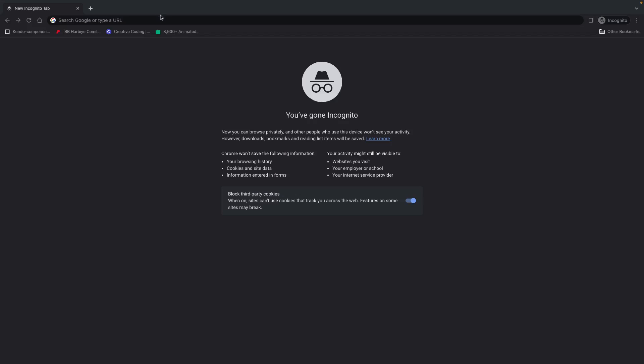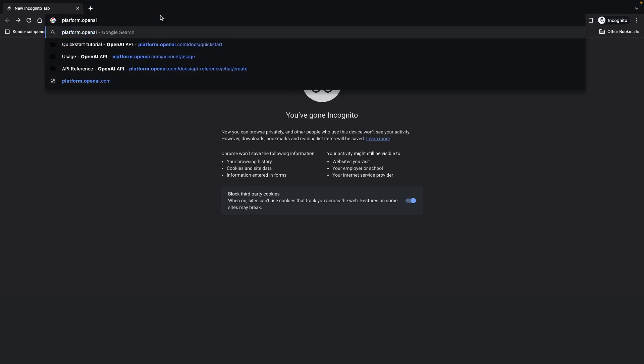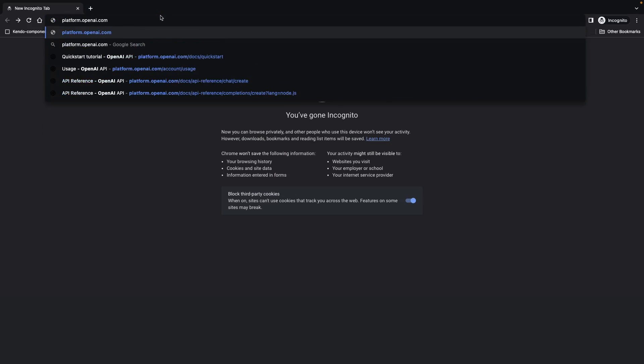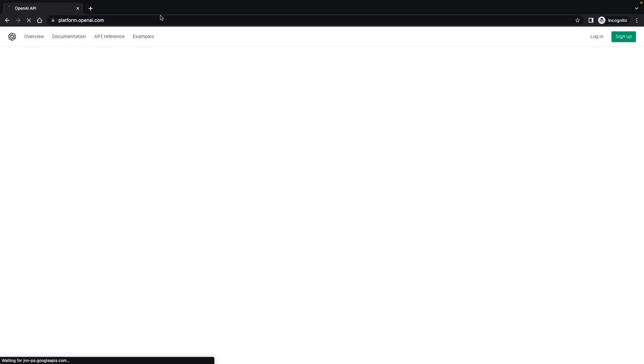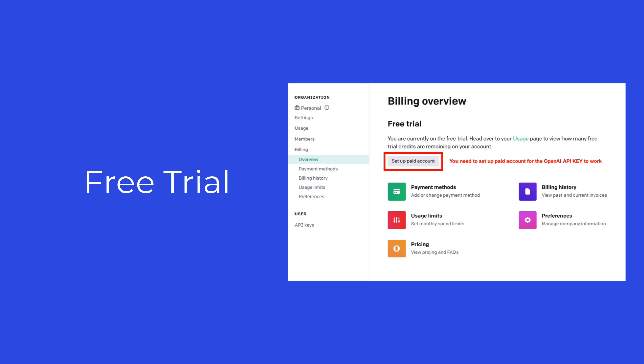To get started with AutoGPT, the first thing you should do is to sign up for an OpenAI API key. To do that, go to platform.openai.com and sign up if you don't already have an account. By default, your account is in free trial and you need to set up a paid account to use the API for AutoGPT.